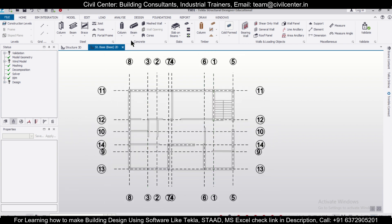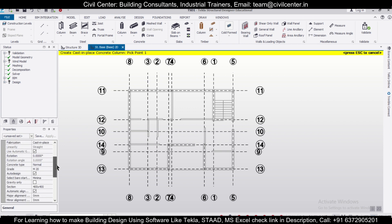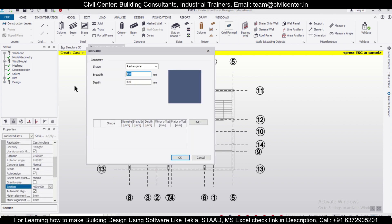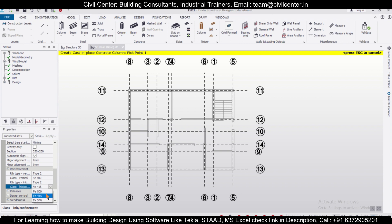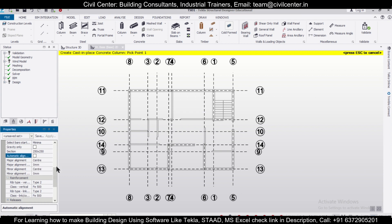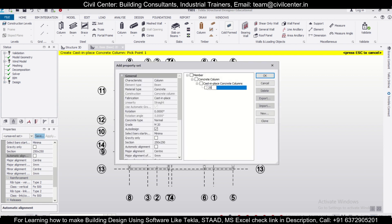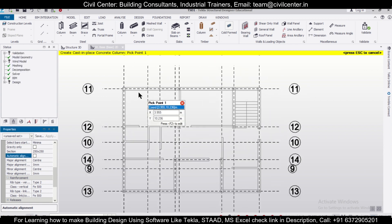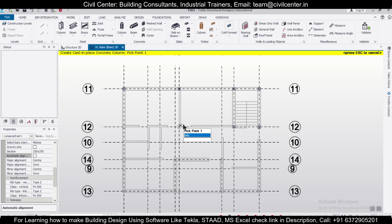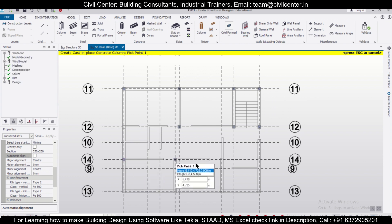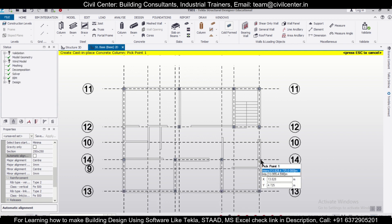Now we can define our columns. This is our plinth level — we'll place our columns here. After placing the columns, we'll define a size of 250x250 to start with. We'll give M20 grade and FV500 steel. We'll untick the automatic alignment and save it as 250x250. Then we'll assign our columns in all the designated places — four columns for the staircase, and at all the other required positions. We have assigned our columns. Now you can check it in the 3D view.